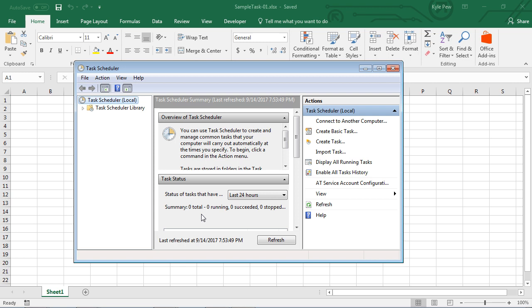I've now created this new task within the Windows Task Scheduler that at a specific time in the day, every day, will open up Excel and specifically open up that specific document. Completely hands-off. As long as your computer's up and running, hasn't shut down, you didn't shut it down before you left the office, it will run for you.